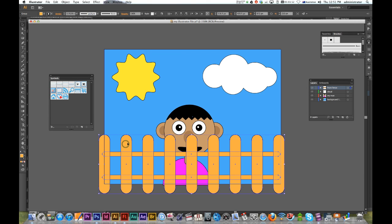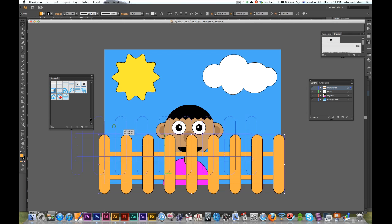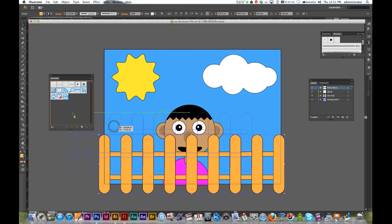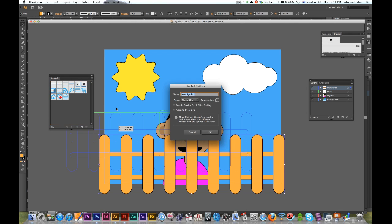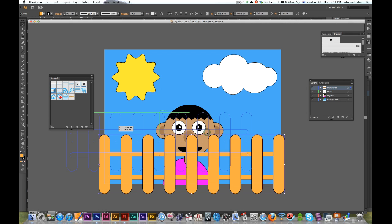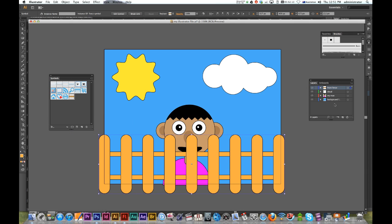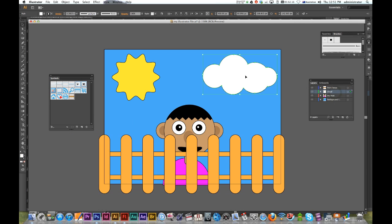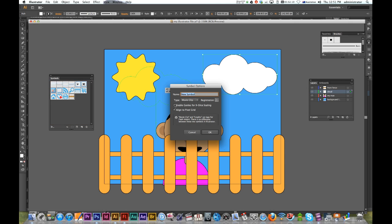Now I'm gonna select my artwork and just click and drag over into my symbols palette. I'll give it a name - Fence Symbol - and call this a graphic. Now I'll do the same with my cloud. Just click and drag over, call that Cloud Symbol, and call that a graphic.